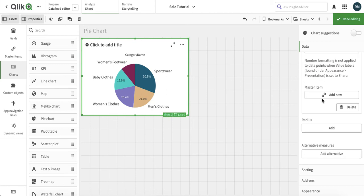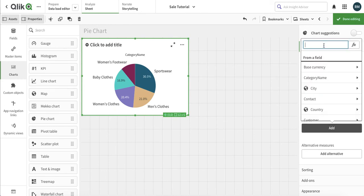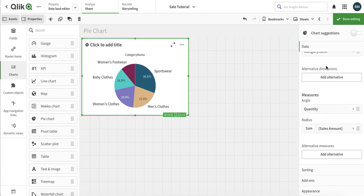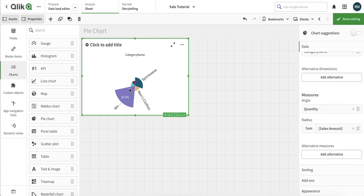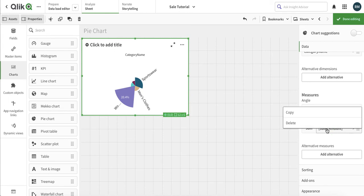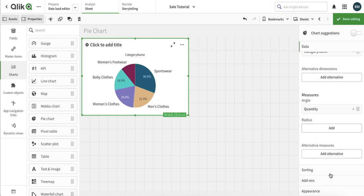We have an option to add a radius. So let's add another measure here — essentially we can add a secondary measure in this pie chart. This is how it is reflected: the size of each slice is reflective of the value itself. For the time being, just ignore this one and we will come back to how these properties change.